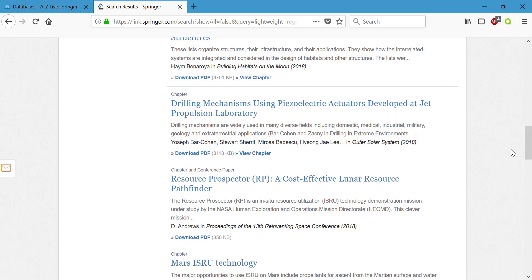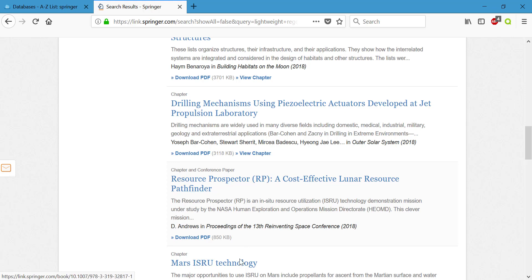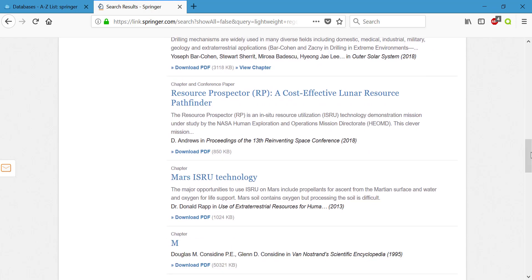Going through I do see resource prospector a cost-effective lunar resource pathfinder. I might check this out given I am more focused on creating an extraterrestrial robot or maybe I'll look at Mars ISRU technology and see what that's about. Sometimes titles are going to be very short and not give you much information whereas other times they're going to be long and give you a really good idea of what a chapter or an article could be about.